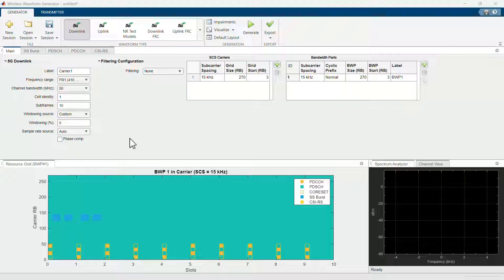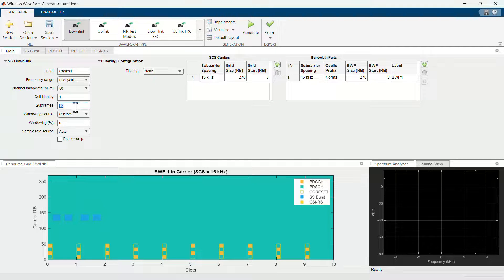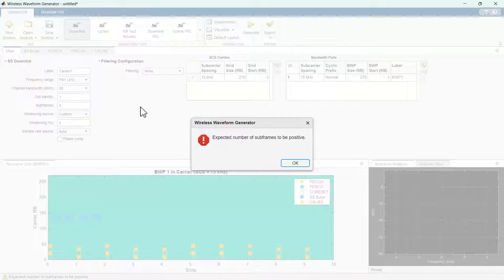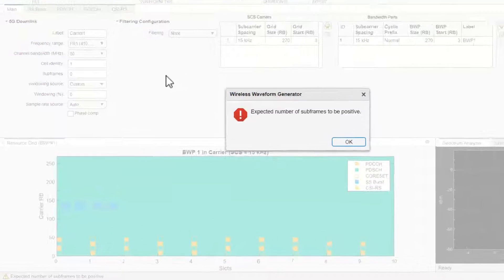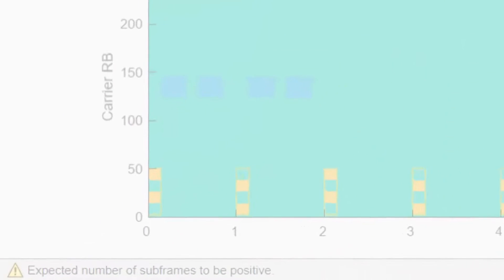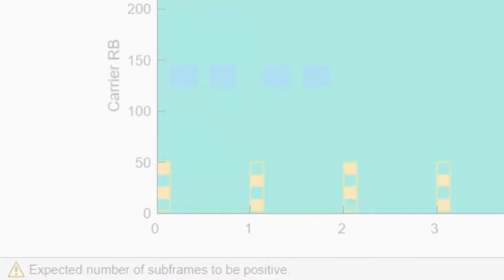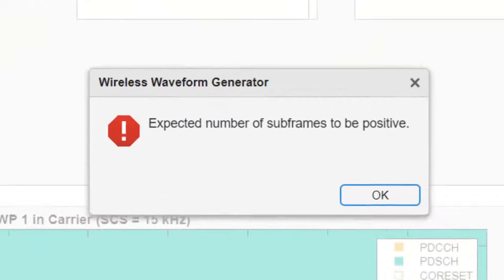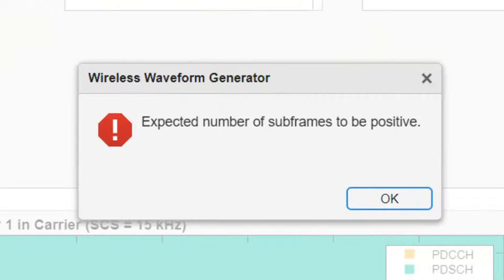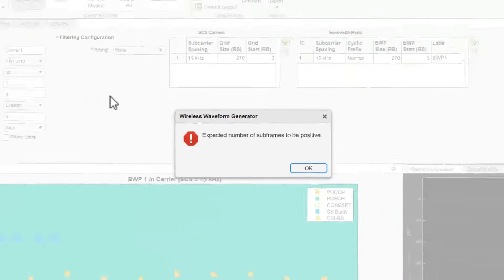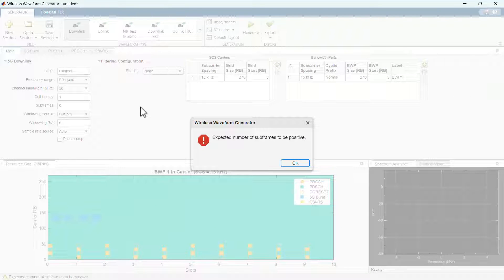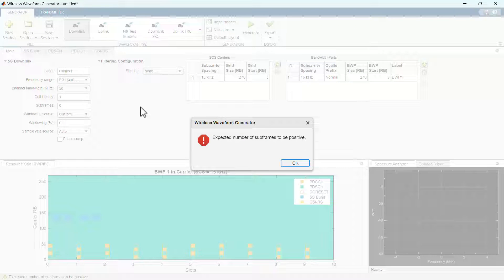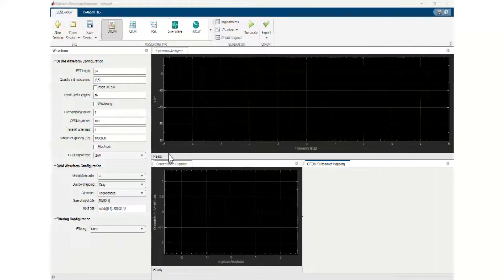The app ensures that the signal configurations you specify are valid. When setting an invalid parameter for a 5G waveform for example, the error will be displayed in the status bar during configuration edits and through a dialog box. For all waveforms, the app will save you time by displaying edit time errors triggered by an invalid parameter setting when the waveform type is specified.